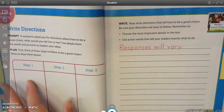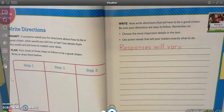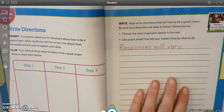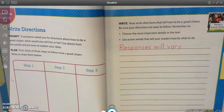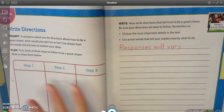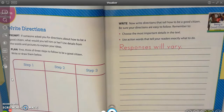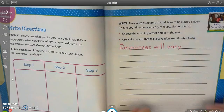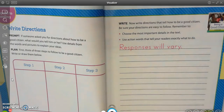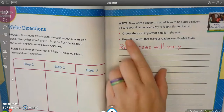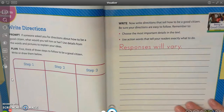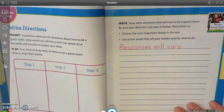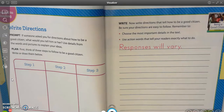After you have finished writing your plan and filling in the parts I asked you to, we are now on page 79 in your My Book. You are going to write directions that tell how to be a good citizen. So you're going to take your plan — which may not be in complete sentences or may have pictures — and put it into nice easy steps for people to follow. You want to choose the most important details in the text, and use action words that tell your readers exactly what to do.